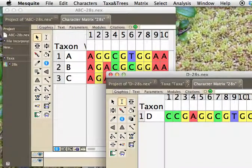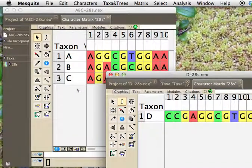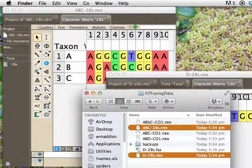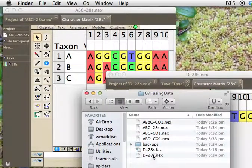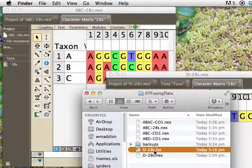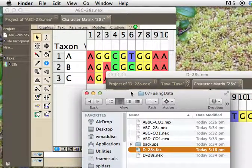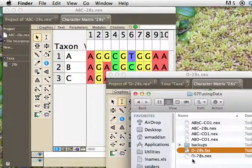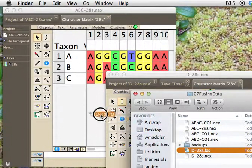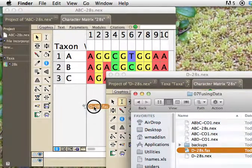Now, it would be nice if we could just do something like grab it here and drag it across there, but that isn't possible yet in Mesquite, and so we're going to do it at the file level. One of the easy ways to do this is to save the file as a FASTA file because there's a special way to import FASTA files where we just take the file here, so this is the same D file saved as FASTA, and we just drag it over top of the matrix window.